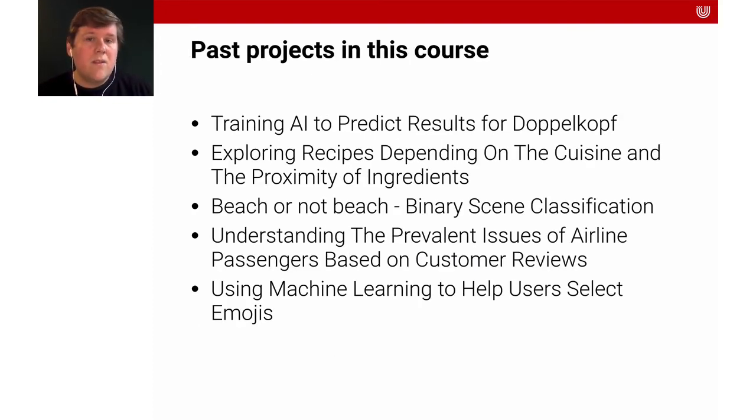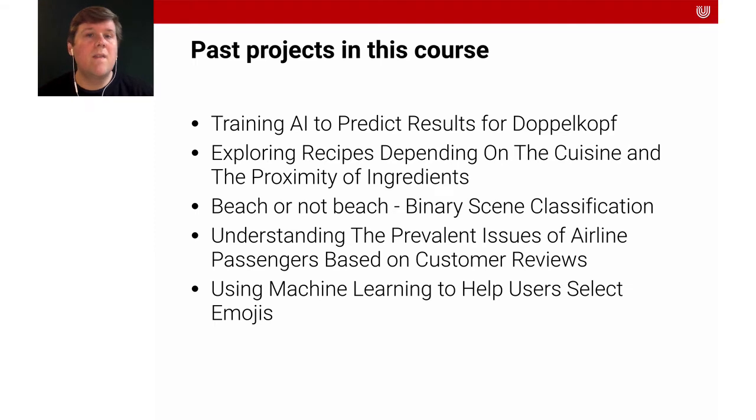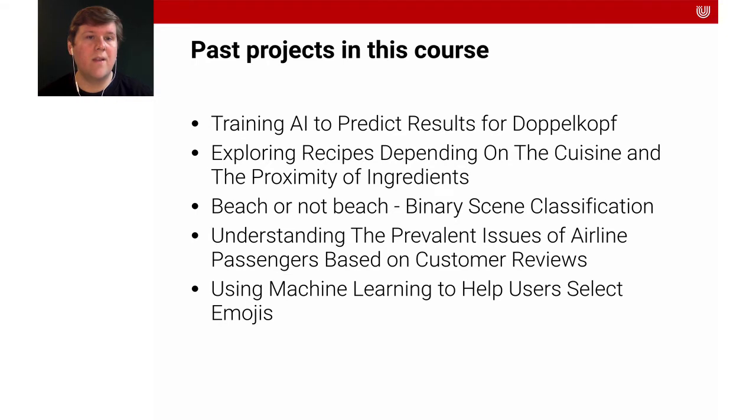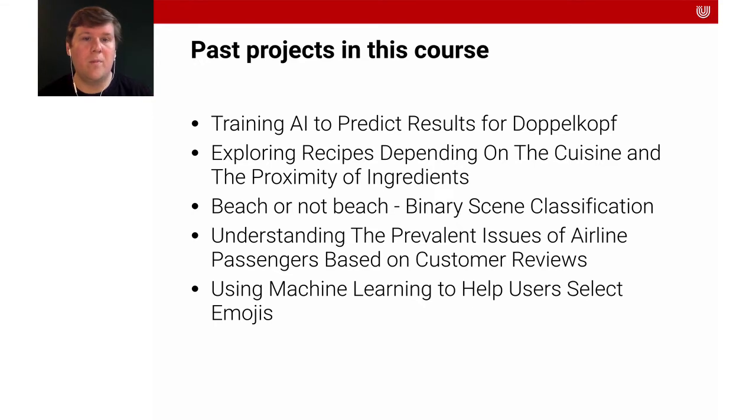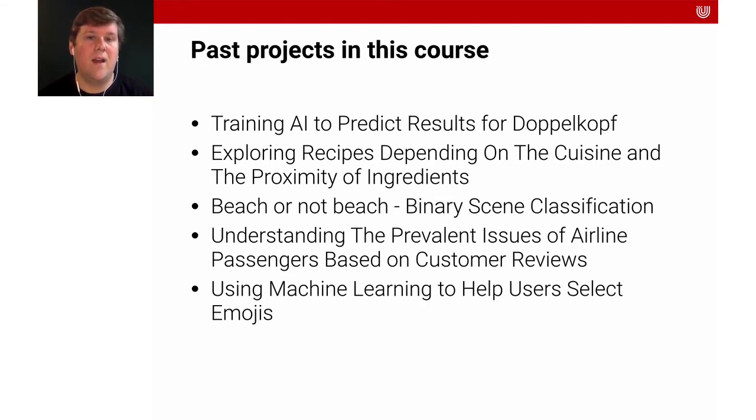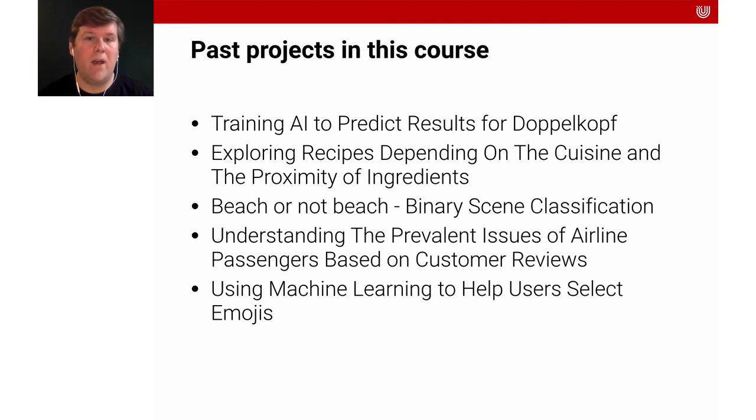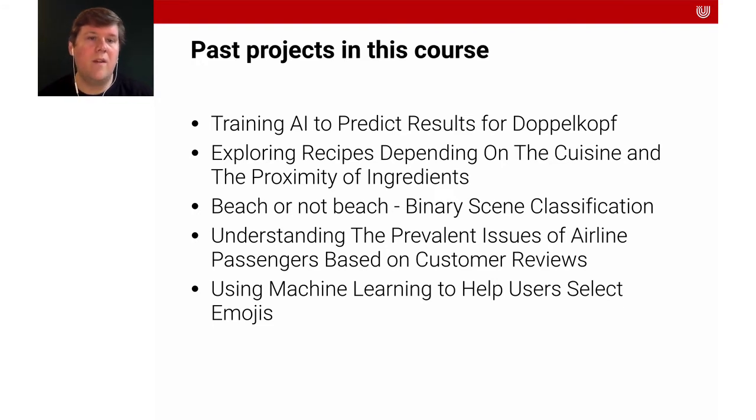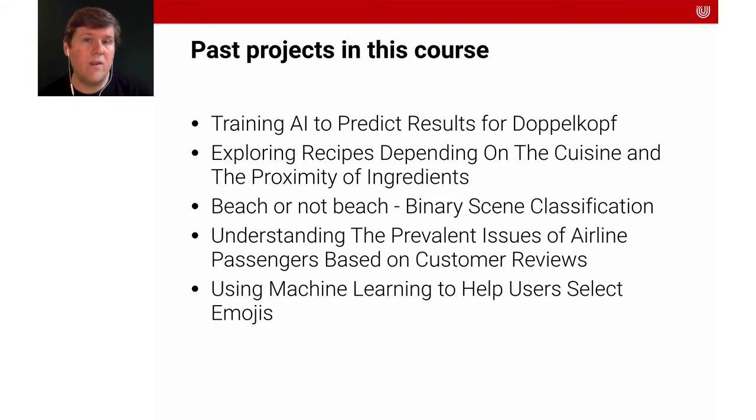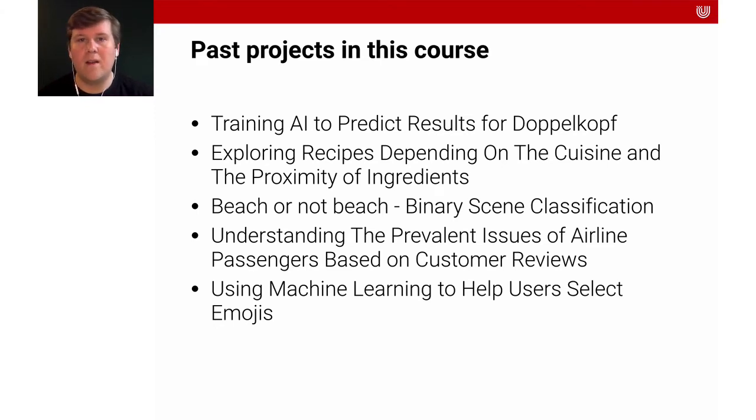So let's look at the past projects in this course and how exciting they were. So last year for instance, there was a group who trained an AI to predict the results for the German card game Doppelkopf. We had students who explored recipes and visualized them depending on the cuisine and the proximity of the ingredients. So very interesting question, really something they were interested in, like how do these different cuisines relate? How are they connected to each other? And then they explored this based on recipes they found online.